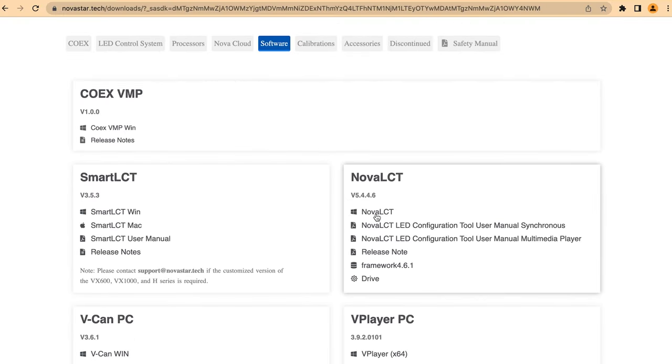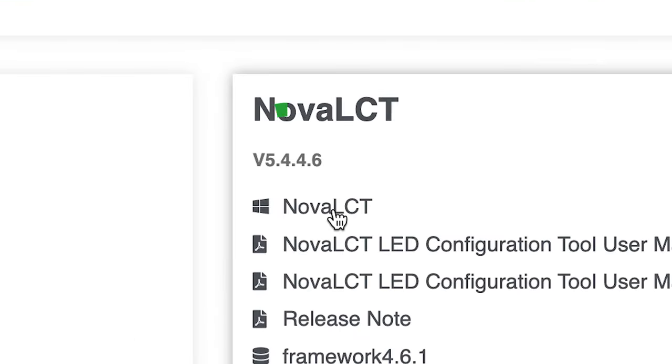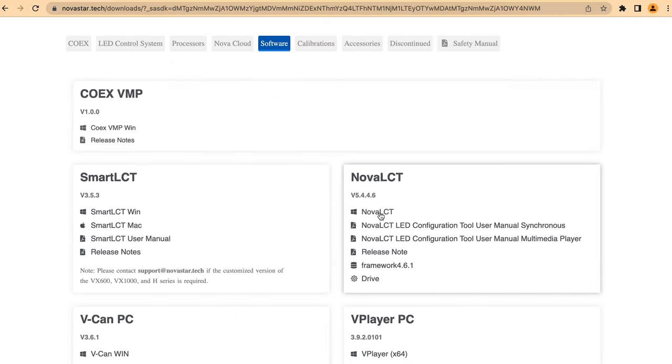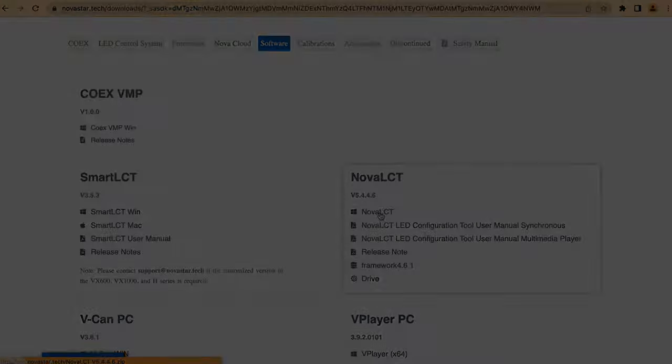Then make sure you have the latest version of Nova LCT. If you don't, you need to download and install it.